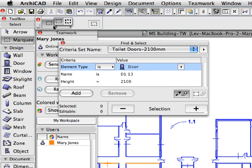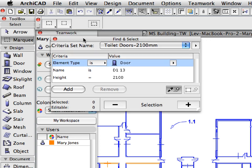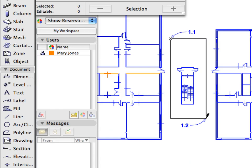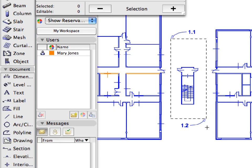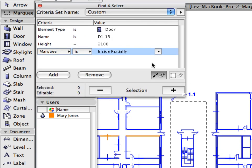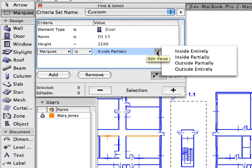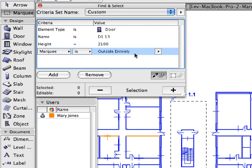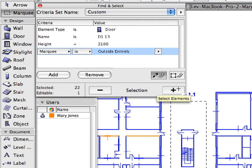Make sure that the Single Floor Selection method is selected. Draw a rectangular marquee by clicking at the point of Label 1.1 and then at the point of Label 1.2 to define the two opposite corners of the marquee rectangle. Notice that the marquee item has been automatically added to the Criteria list of the Find and Select palette. Select the Outside Entirely option for the marquee, because we want to select only those doors which are outside of the marquee rectangle. Click the Plus button in the Find and Select palette to select all elements in the project matching all criteria in the list. All the doors in the Toilet Blocks of both wings will be selected.